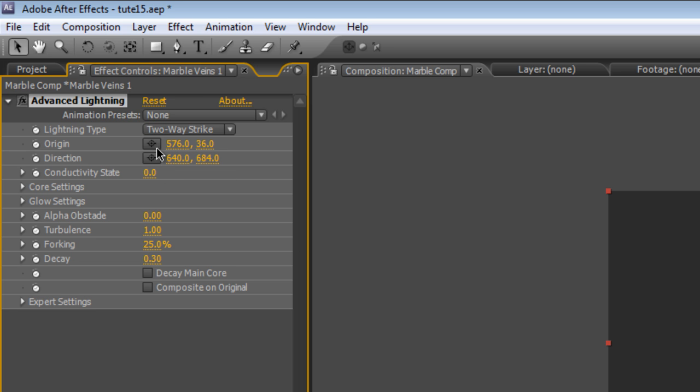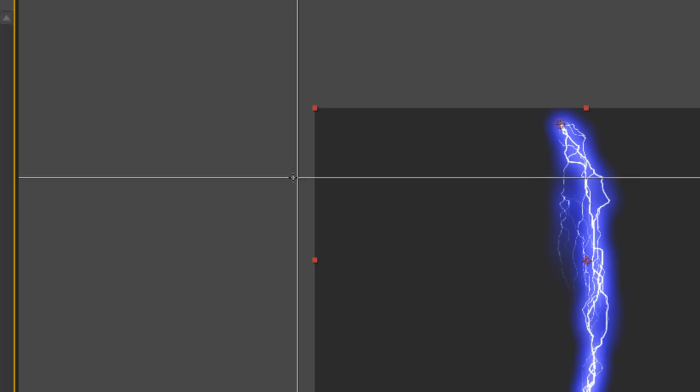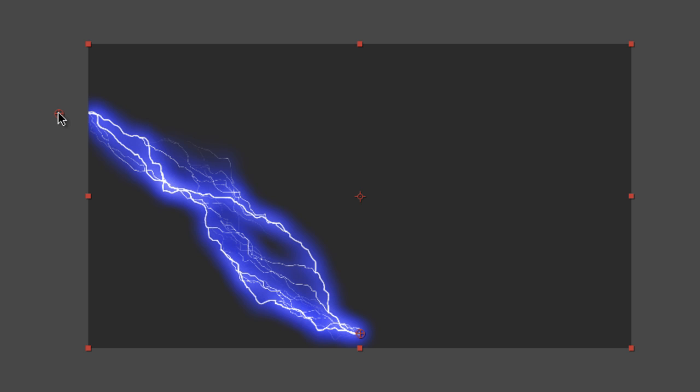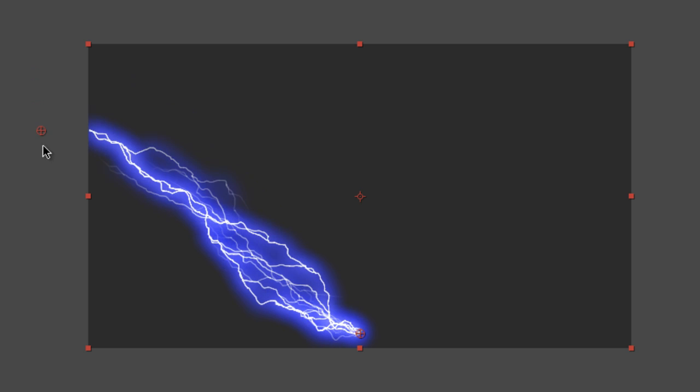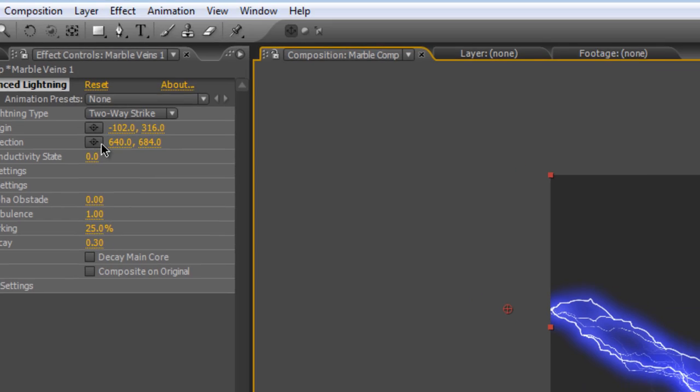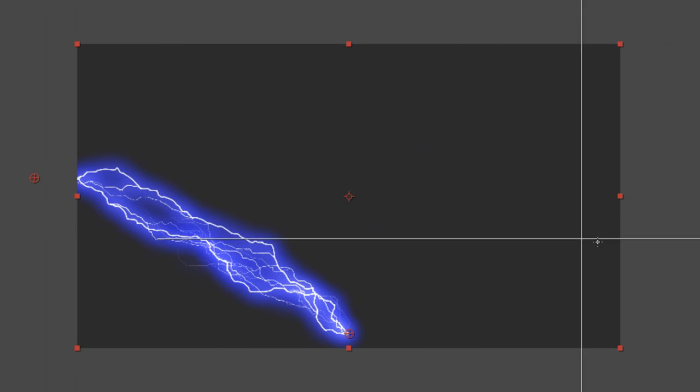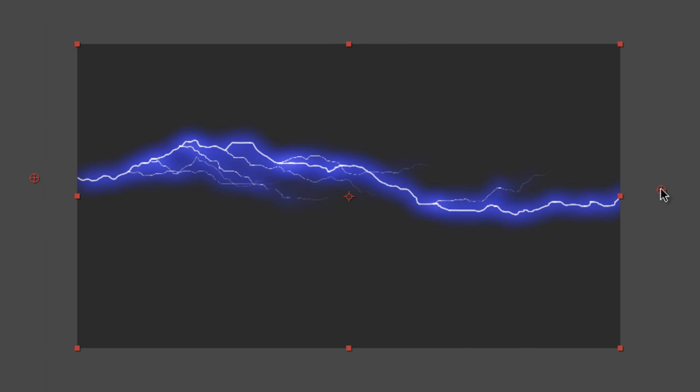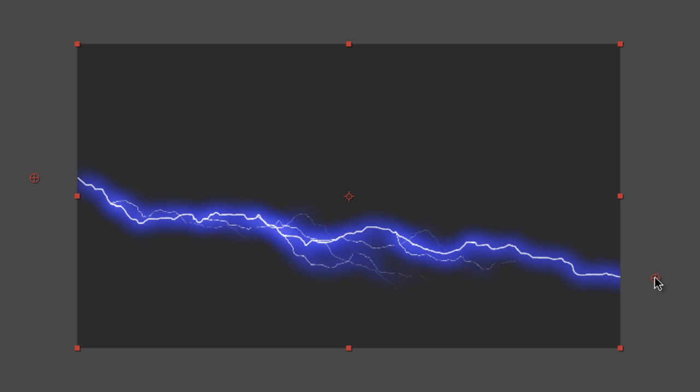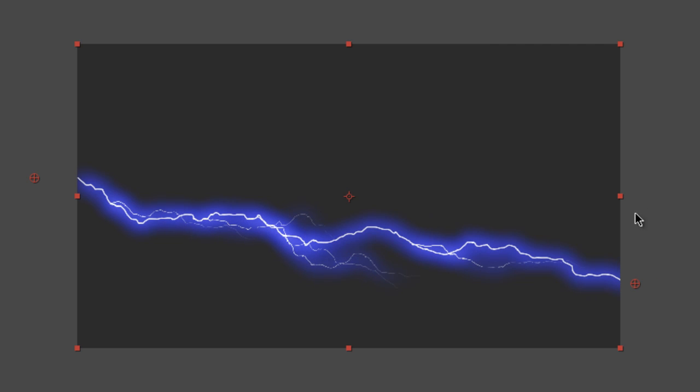And then we can play with the Origin. So if I select the Origin point and drag it off to the side and then the Direction. Because it's a two way strike we can drag the Origin and End points so that they line up the way we want to.